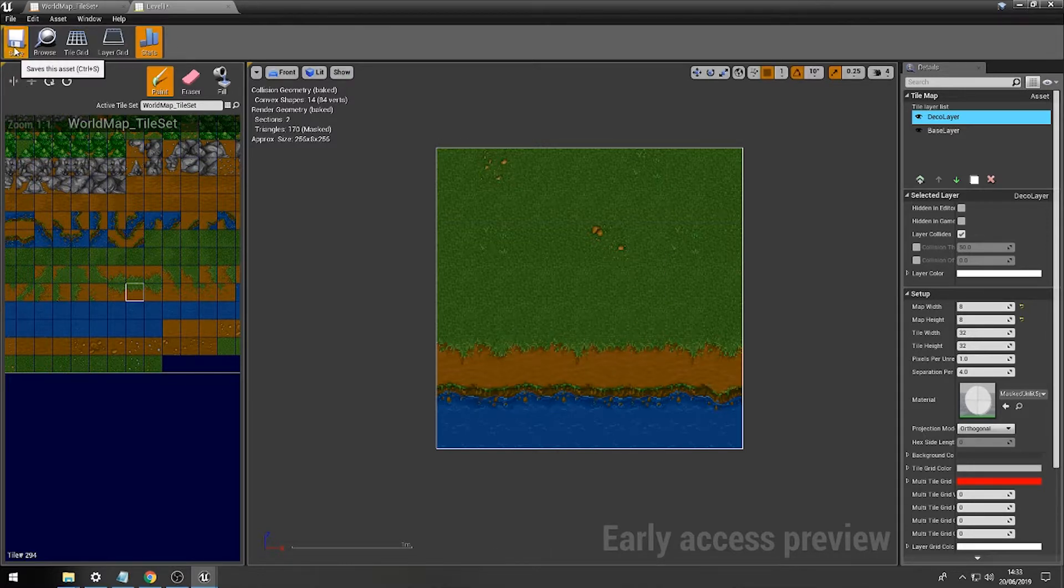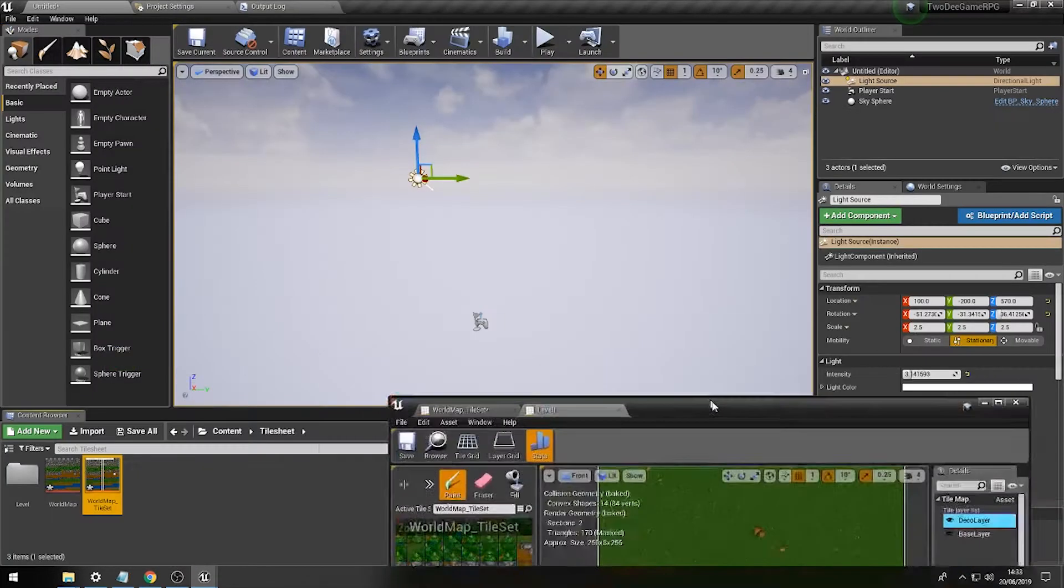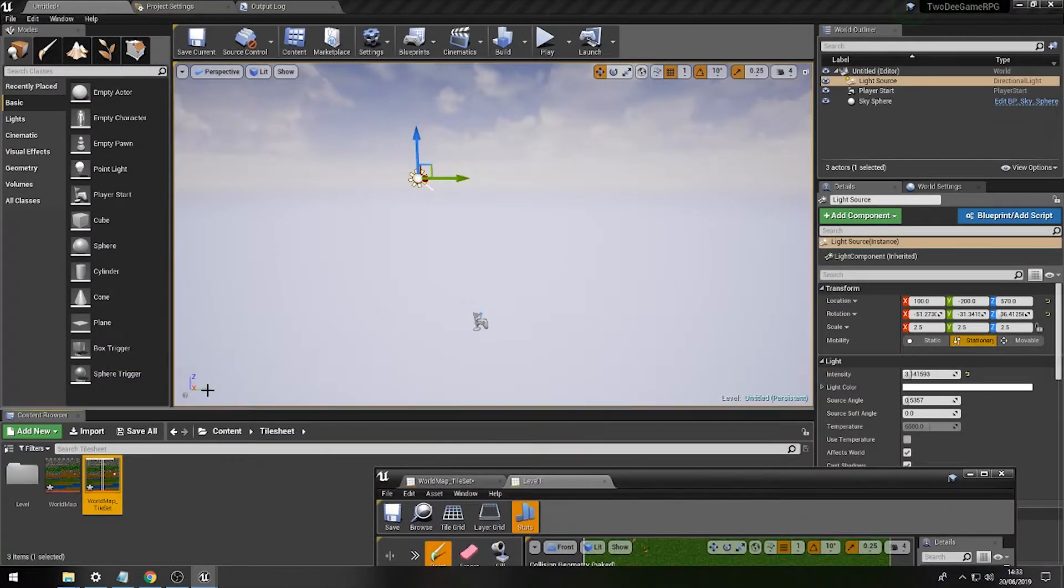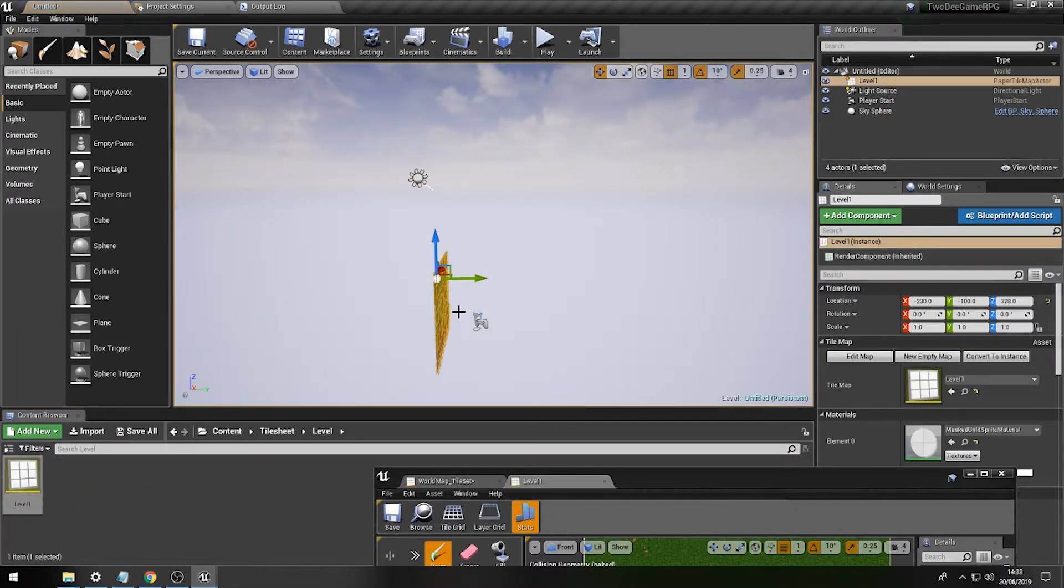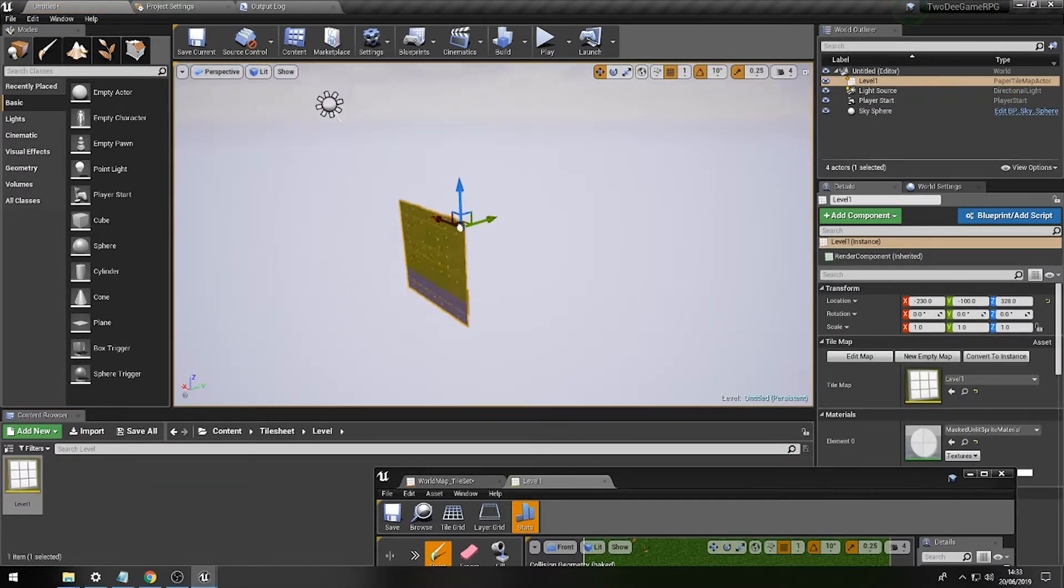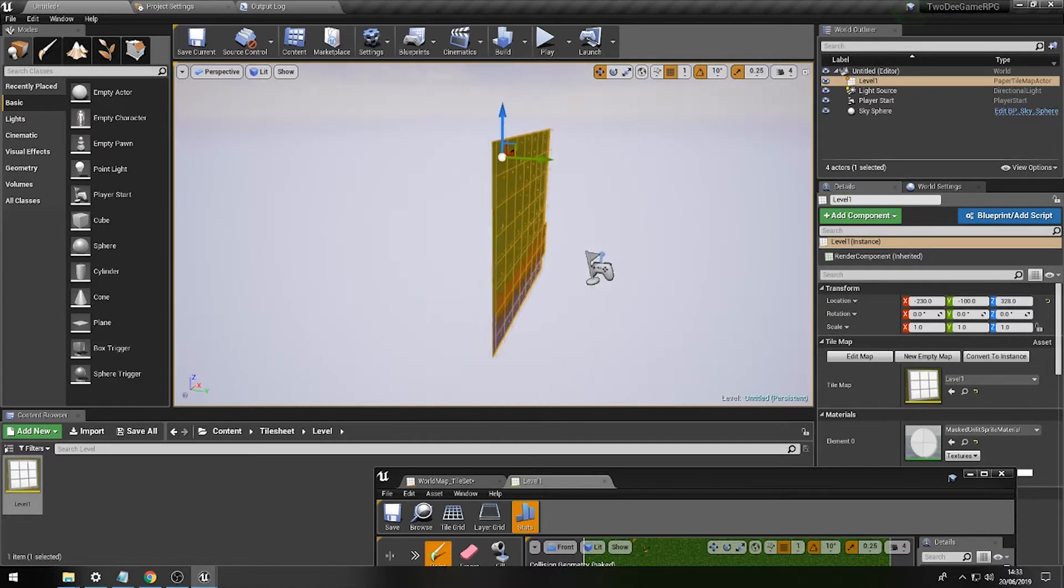And then, let's press save just here. And all of a sudden, folks, we have a lovely level map just like this.